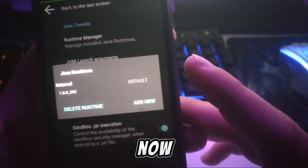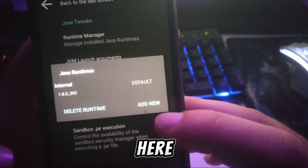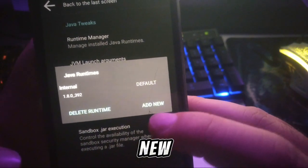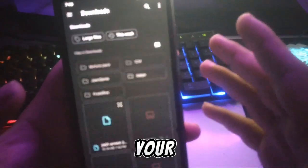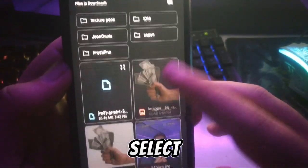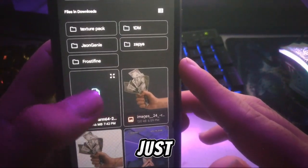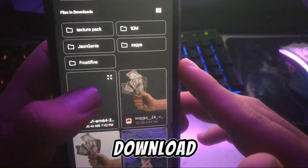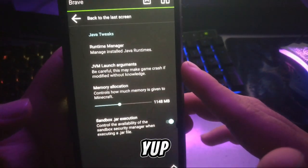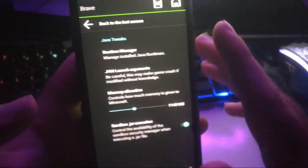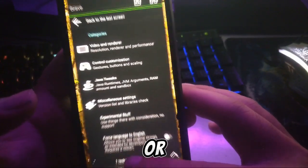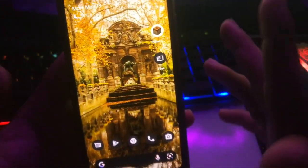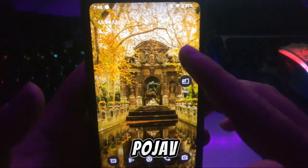Click on it and now select the 'Add New' option — just click on 'Add New.' It will open your file manager. Select the JAR file you just downloaded, click on it, and you're good to go — it's done.